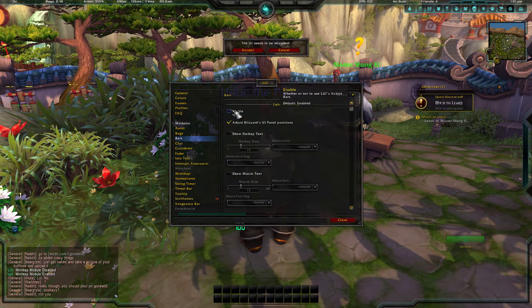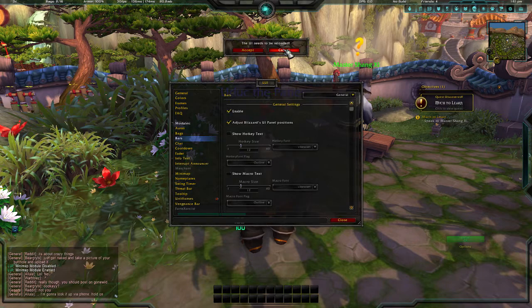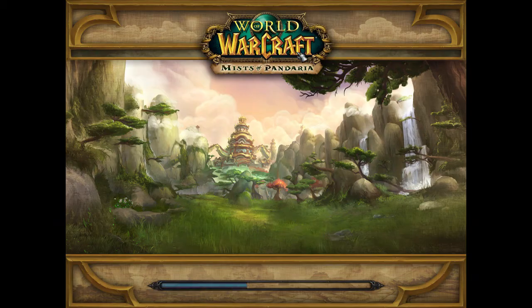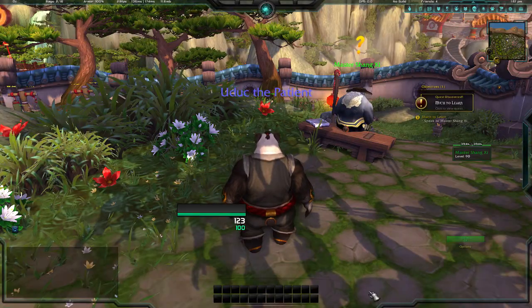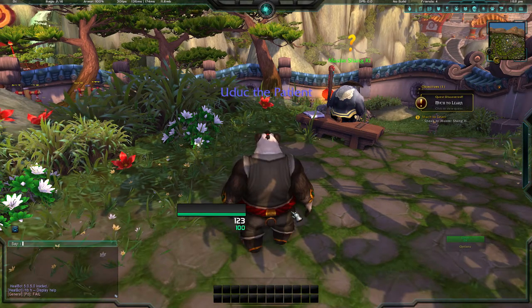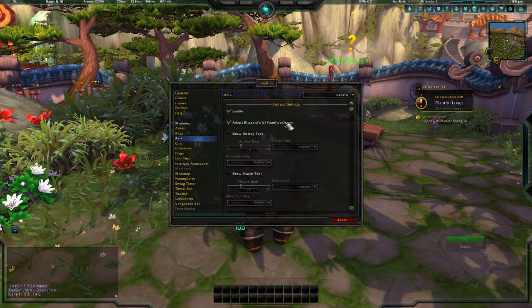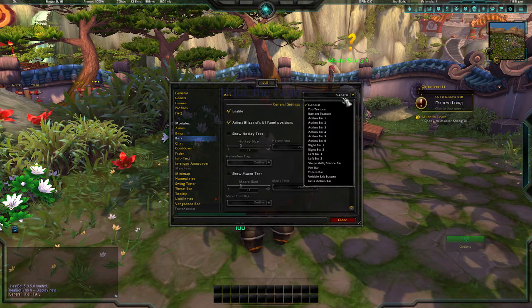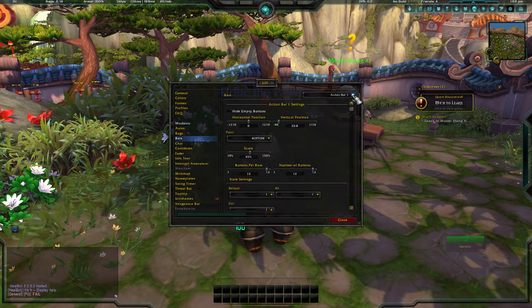Then go to Bars — you can disable the LUI bars or keep the old Blizzard bars, or use the LUI ones. I prefer the LUI ones.